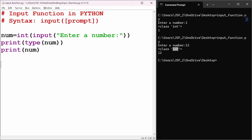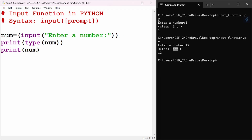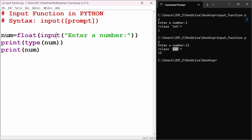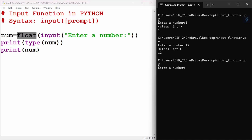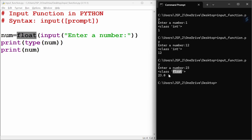You can also convert the input to float type. Instead of int(), use float() — like: num = float(input('Enter a number:')). Let us run this program again. I give 23. You can see that 23 is now stored as a float — it is converted to a float number.